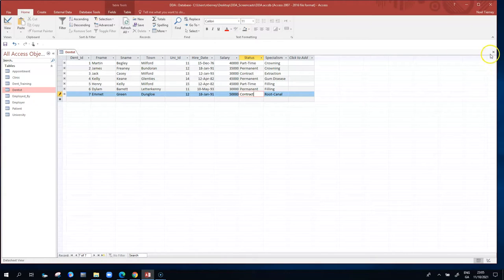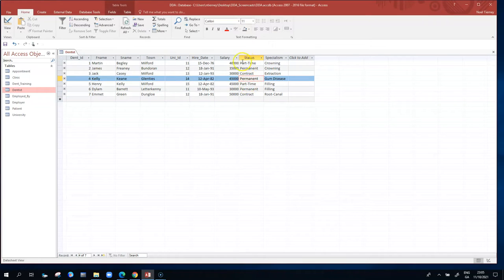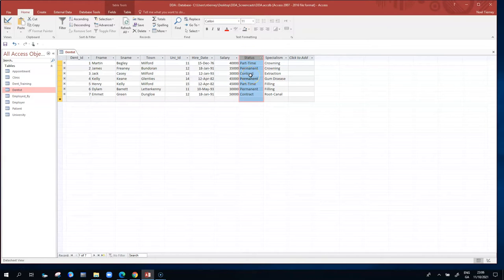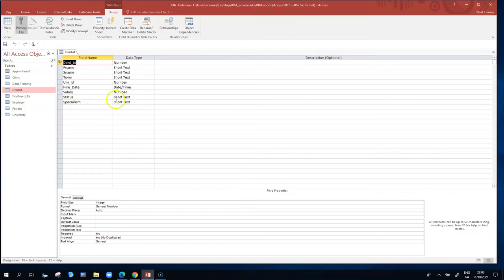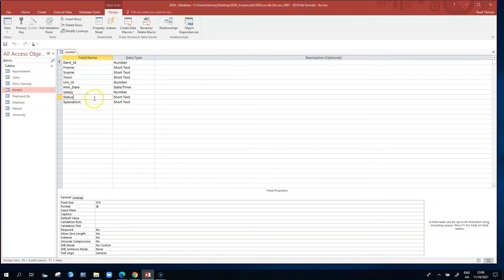You can put a validation rule on any column in a table. In this case, the validation rule is going to concentrate on the status column and limit the status values to the three possible values. So you have to go to design view. When you go to design view, the status column is your target — it's a short text column, a text value, so short text is fine.